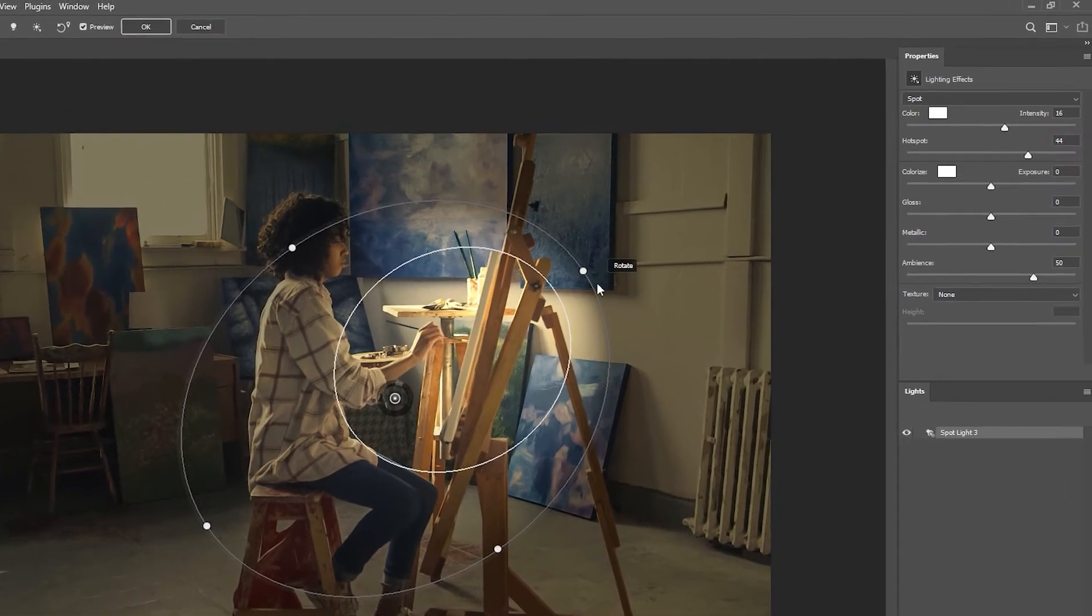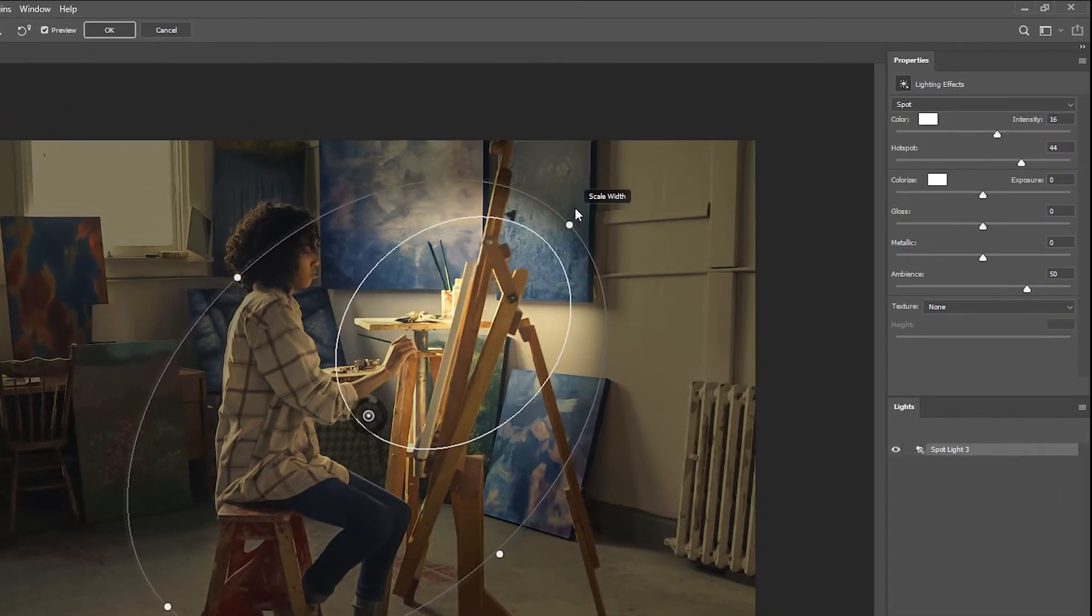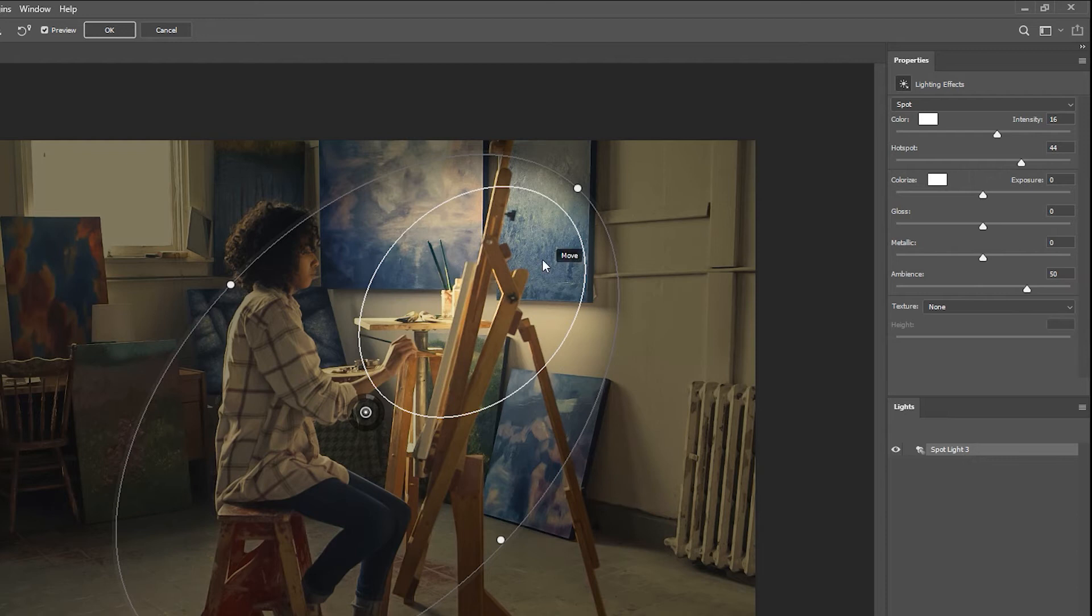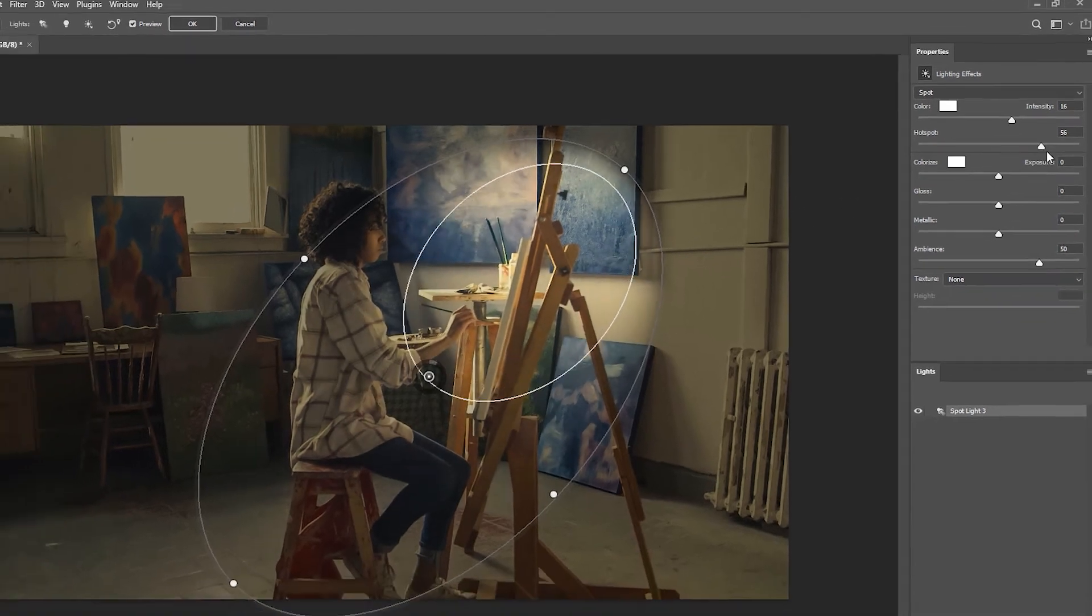The inner circle that's present refers to the hotspot of the light. You can choose to control it here, or again on the right hand side with precision.